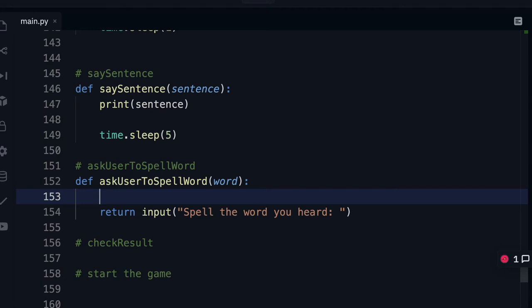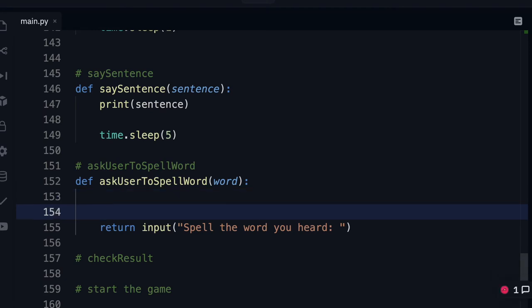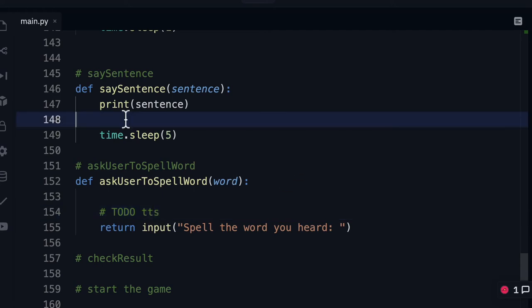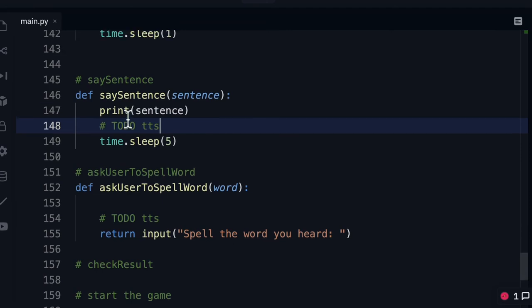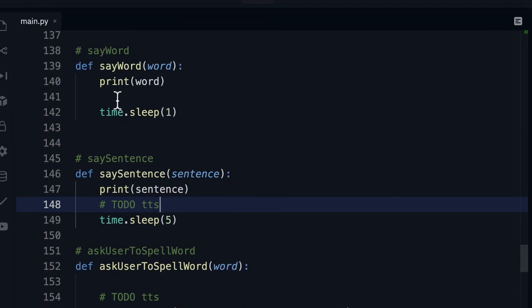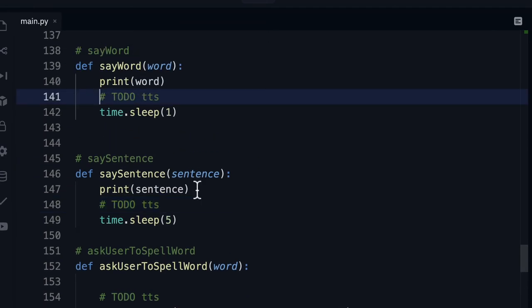Okay let's just give ourselves a little comment here and a reminder to implement the text to speech engine because we need to do that for our word here and we'll also need to do that in our sentence and our say word functions.